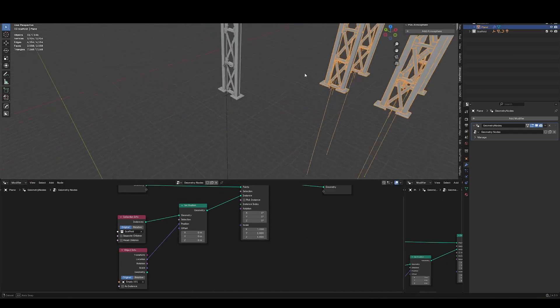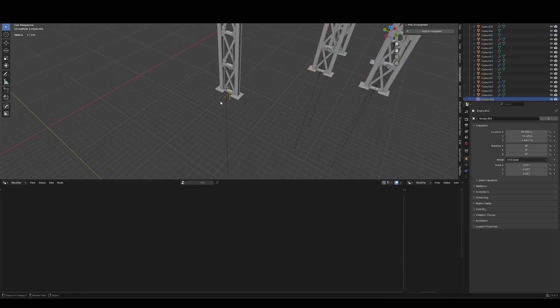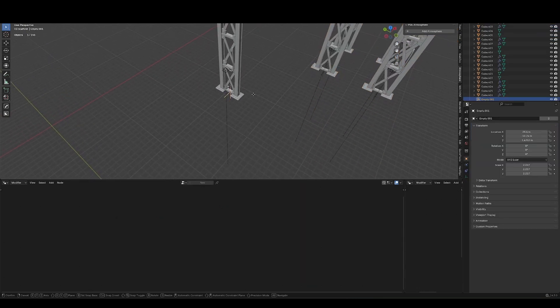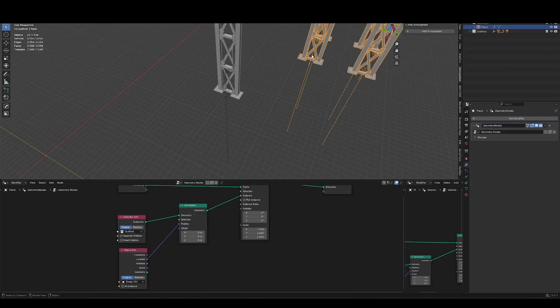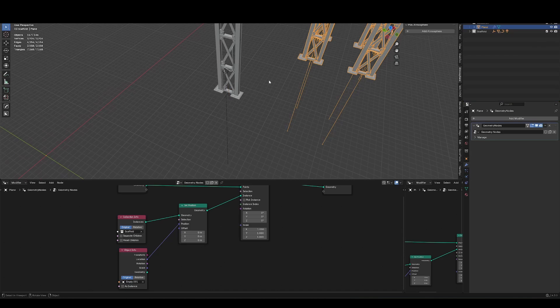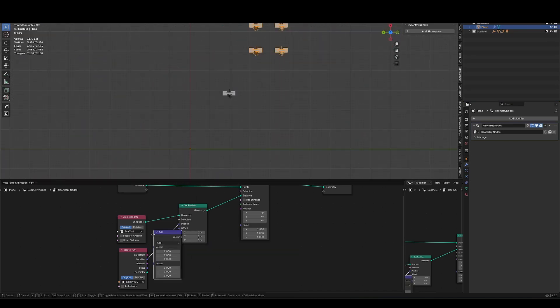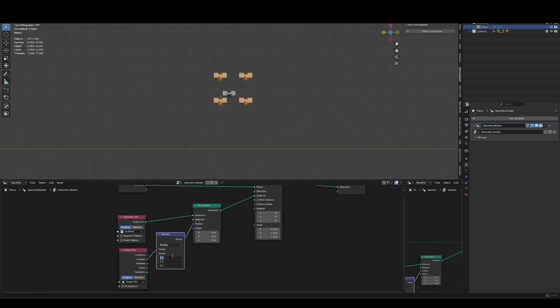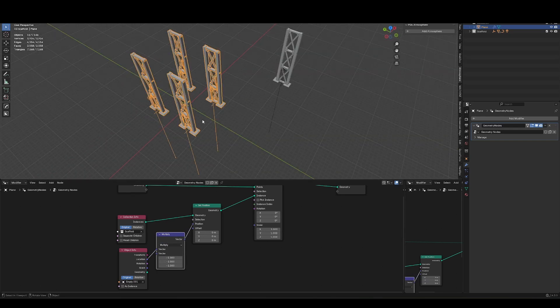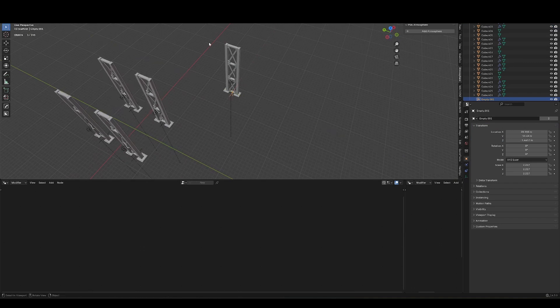And so we'll see a change happen there, right. So now it's offsetting it based on this empty's relation to world origin. And I just need to reverse that transform. So a simple way to counteract that is get a vector math node, set it to multiply, click and drag down, and hit minus one.